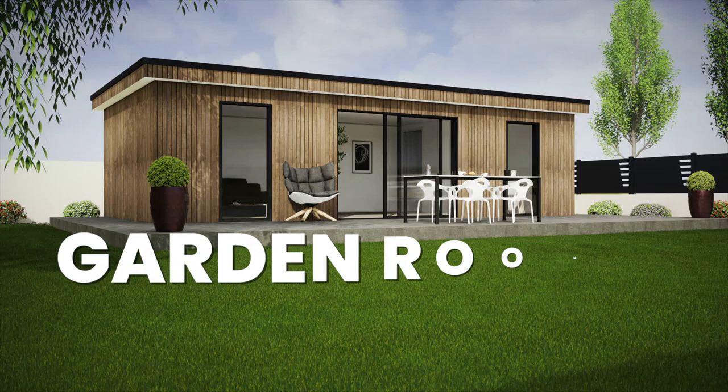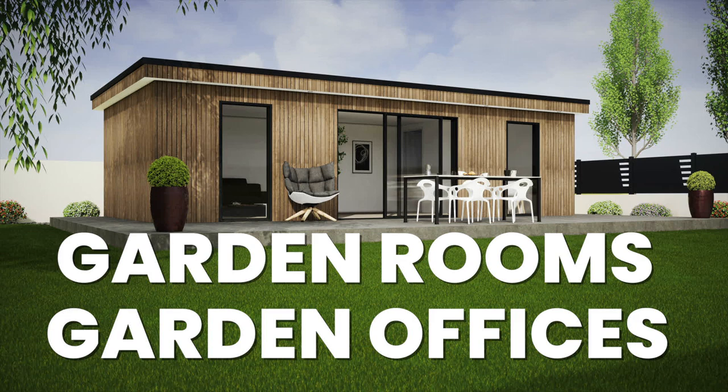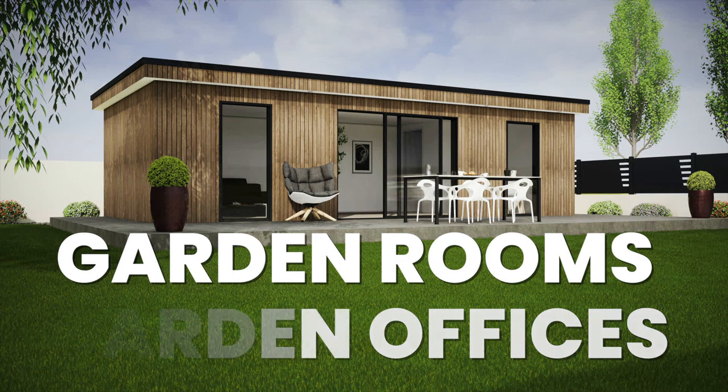So today I'm going to talk about garden rooms and garden offices. These seem to be a really popular topic at the minute.